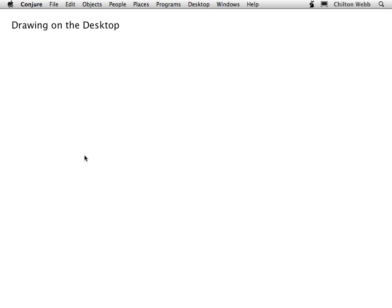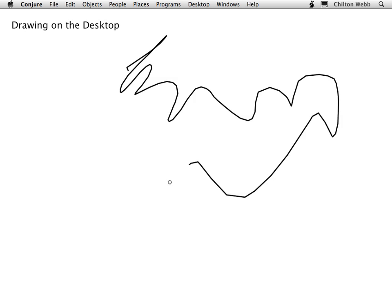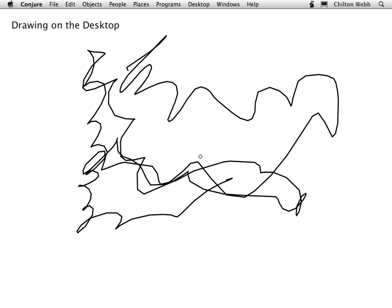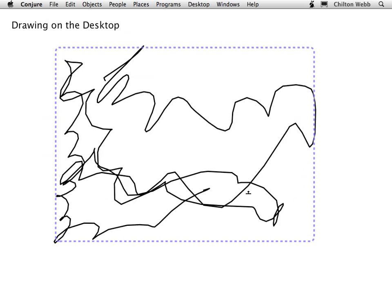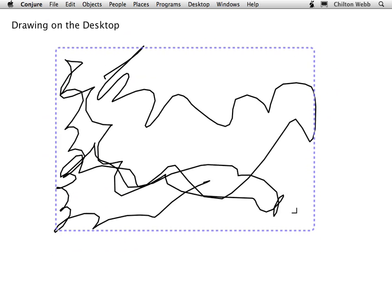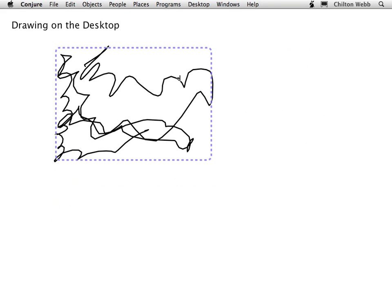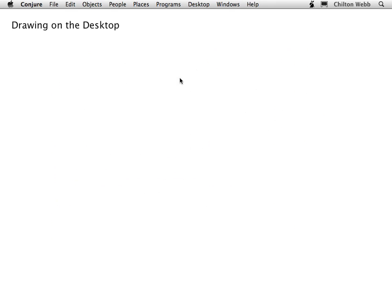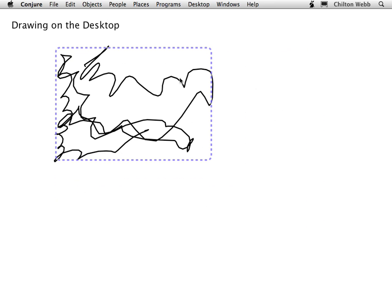The next thing Conjure lets you do is draw directly on the desktop. You just hit the spacebar, and from that point on, you're in drawing mode. You can draw anywhere you want, just by moving the mouse around and clicking. Hit the spacebar again to re-enter the normal mode and move things around, scale them, resize them. If you don't like something, you can delete it. If you wish you hadn't deleted it, you can undo it.